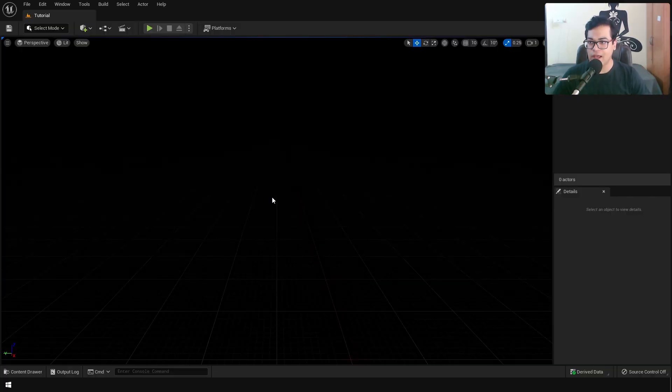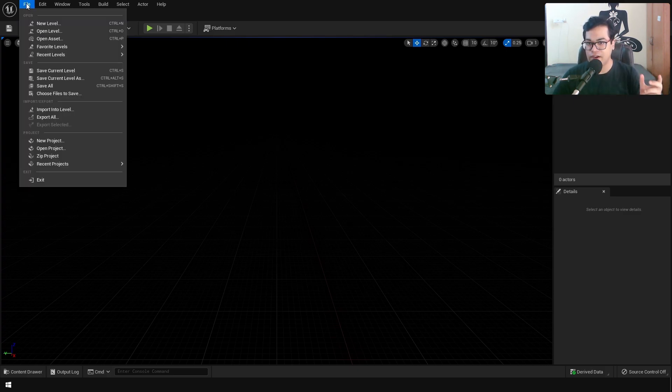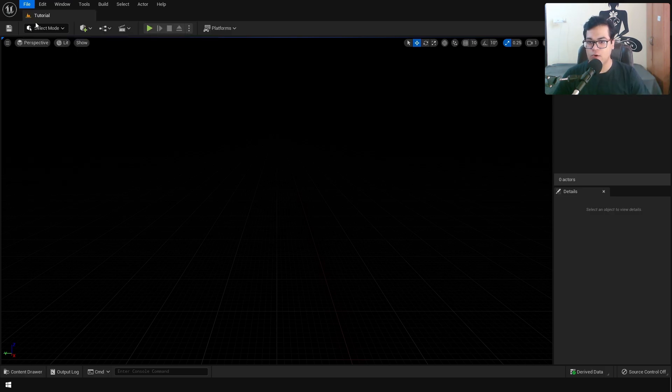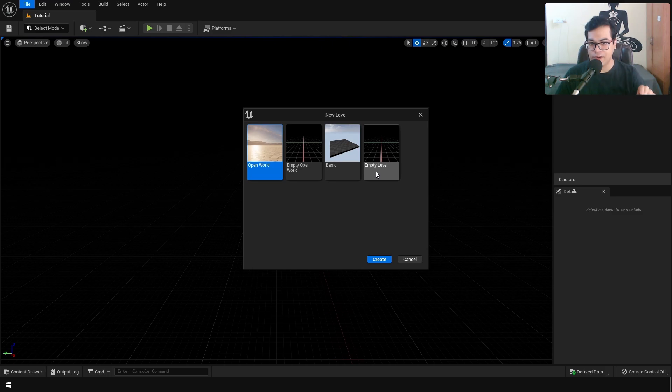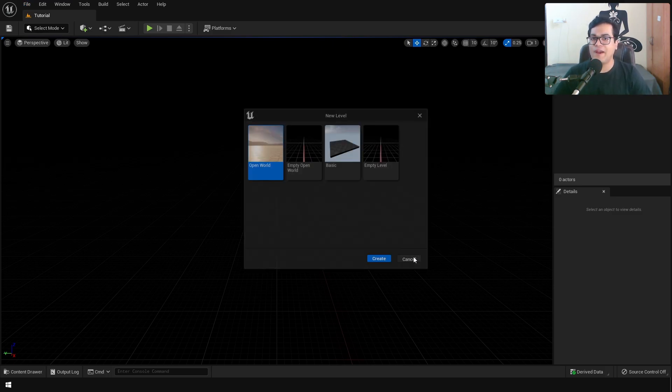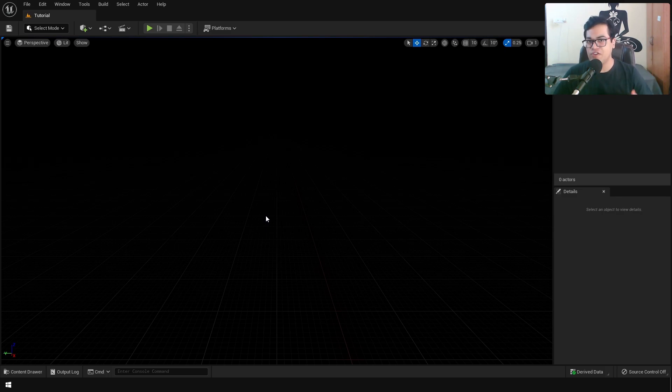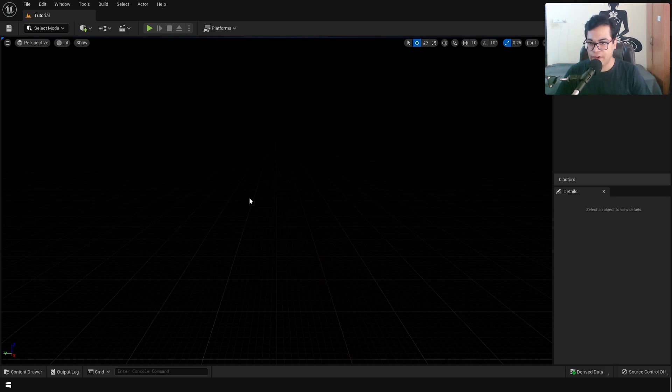We are gonna create an empty level. You go in the file and select new level. This will bring up all the level templates. Select the empty level. To start, we are gonna bring in some lighting elements. To add lights, there are two ways. You can add them manually, or you can use the environment light mixer.